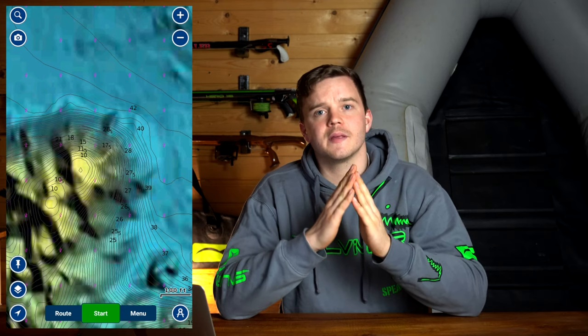I'll put the Navionics app up on the screen here so you get a better understanding of what this ledge looks like underwater and what it looks like on the app. As I alluded to earlier, the steeper the ledge the closer the contour lines, and as you can see from the Navionics screen recording here, the area is full of contour lines which are very, very close together, meaning that the drop-off is quite significant.